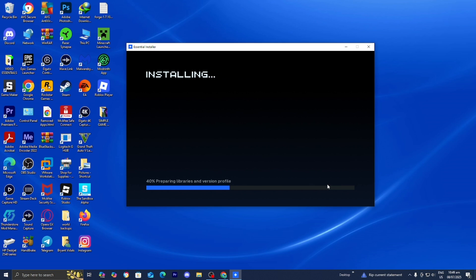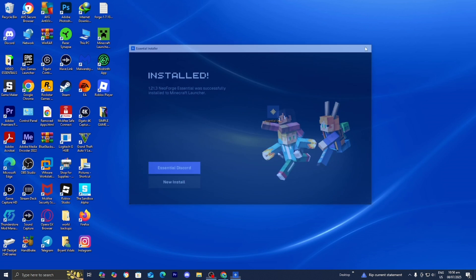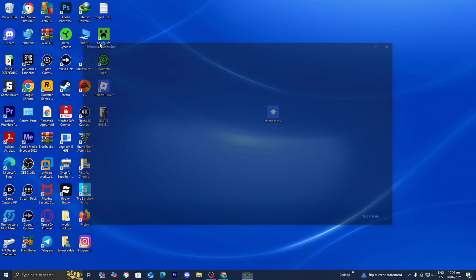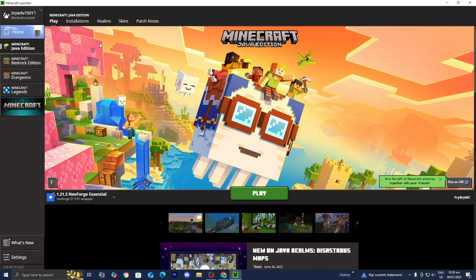Once you're done with that, you should get a screen that looks like this. Close out of the Essential Installer. And now you want to open up the Minecraft Launcher like you normally would.